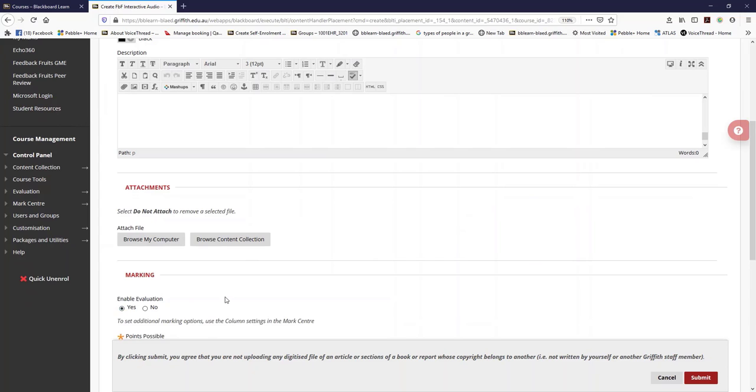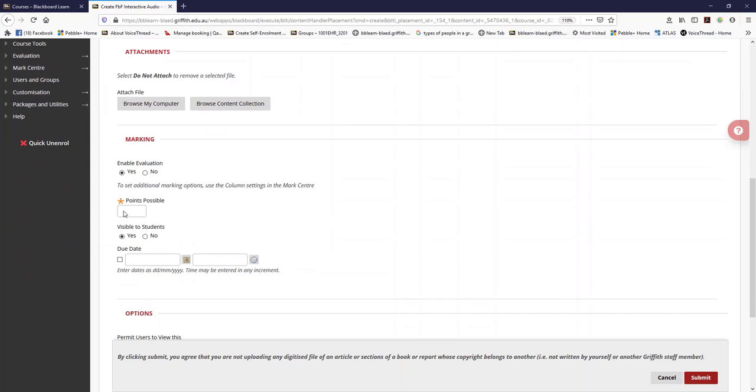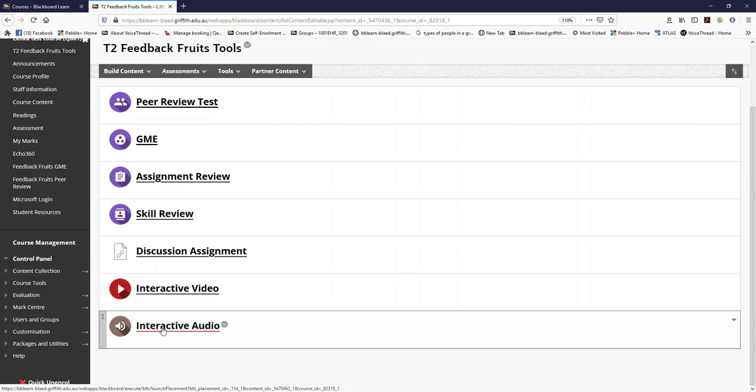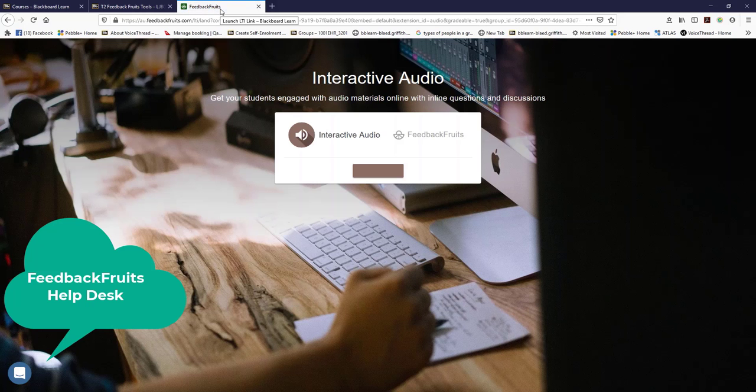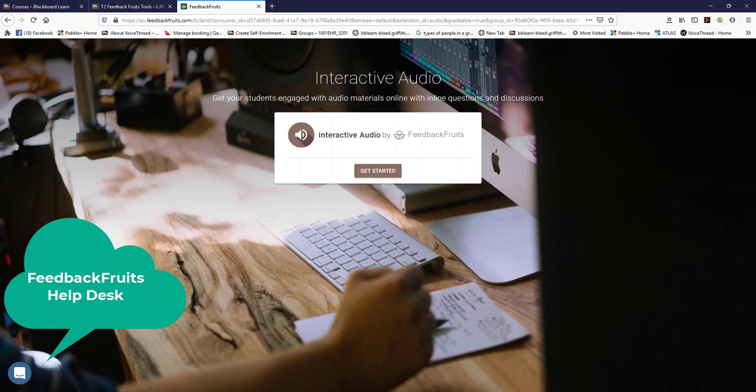Scroll down to enable evaluation and put zero in here if it is a formative assessment. If it is a summative, put in a mark. Click submit, then click on interactive audio. The LTI is looking to Feedback Fruits and the LMS.